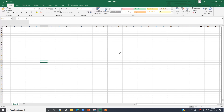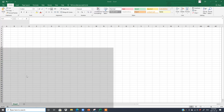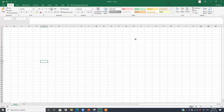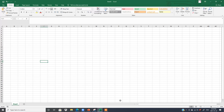Another way is to click on the Windows key on your keyboard. Press the Windows key, the same menu will open, then click on Excel and you will see the Excel window.